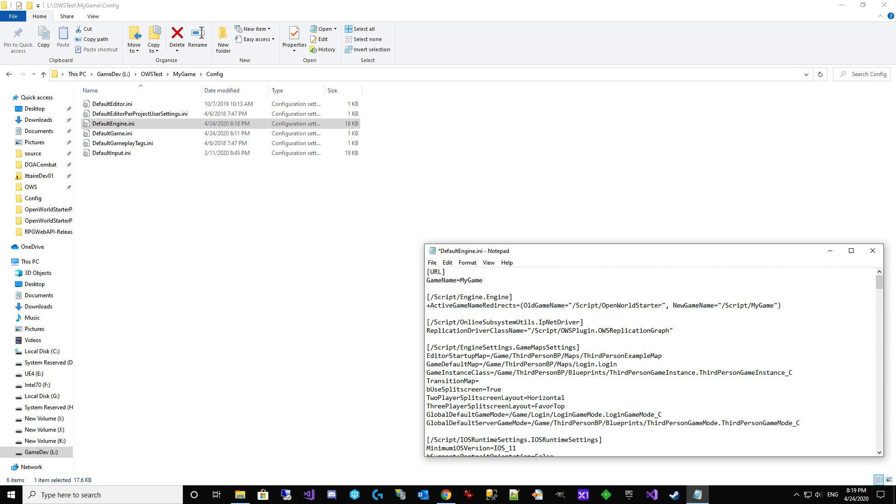If you accidentally do this wrong, you'll potentially destroy your blueprints beyond the point that they will ever be able to open again. So you've got to make sure that you get this right. And the new name is, of course, my game. We are going to double check. So you can see what we're doing here. We've got active game name redirects. We take the old game name, which was script. Open world starter was the module. And the new game name is going to be script. My game. Looks good to me. I'm saving it.